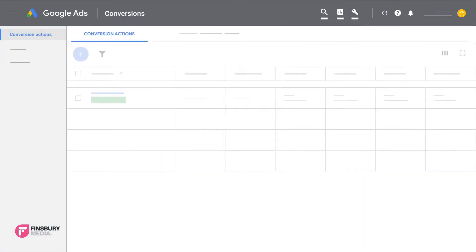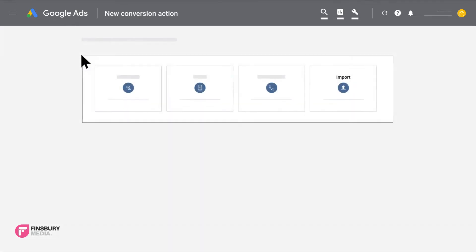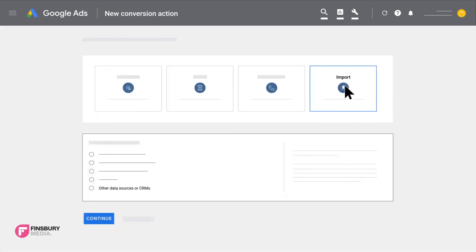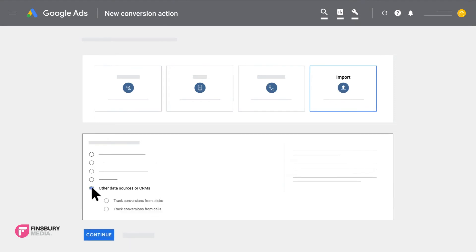Select import as the conversion type, and when asked about which data you want to import, select other data sources or CRMs and then whether you are tracking clicks, calls, or conversions. Fill in the necessary fields and save your conversion action.